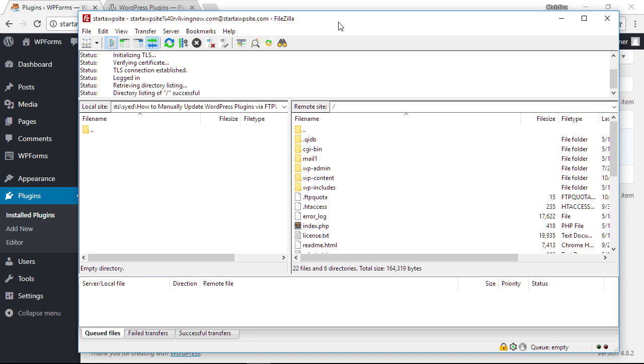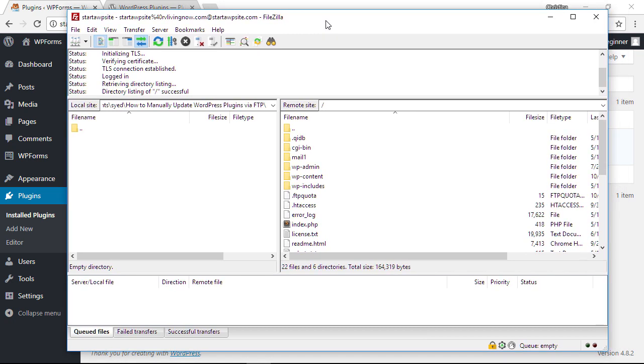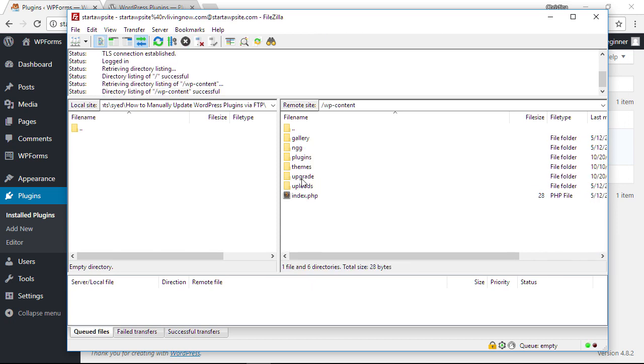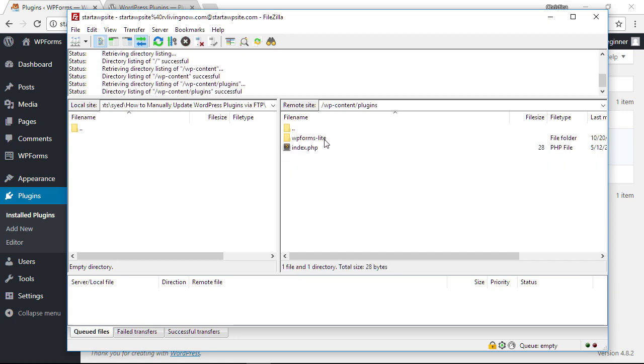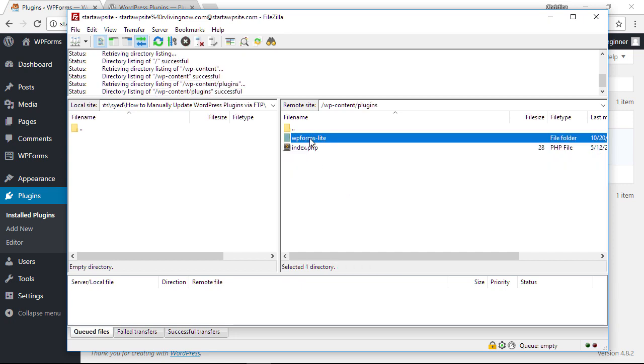So the first thing we want to do is we need to remove that old plugin that's causing us problems. When you log into the back end of your WordPress website, go to WP content, go to the plugins area, and select the plugin folder that's causing the problems.